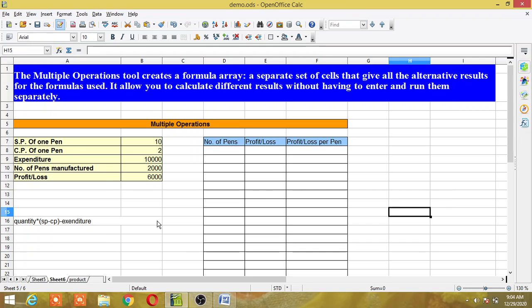Hello programmers. In today's class we will see what are multiple operations in OpenOffice Calc. The multiple operations tool creates a formula array — a separate set of cells that give all the alternative results for the formula used. That means you can use one formula and it will give alternative results for different values, allowing you to calculate different results without having to enter and run them separately.